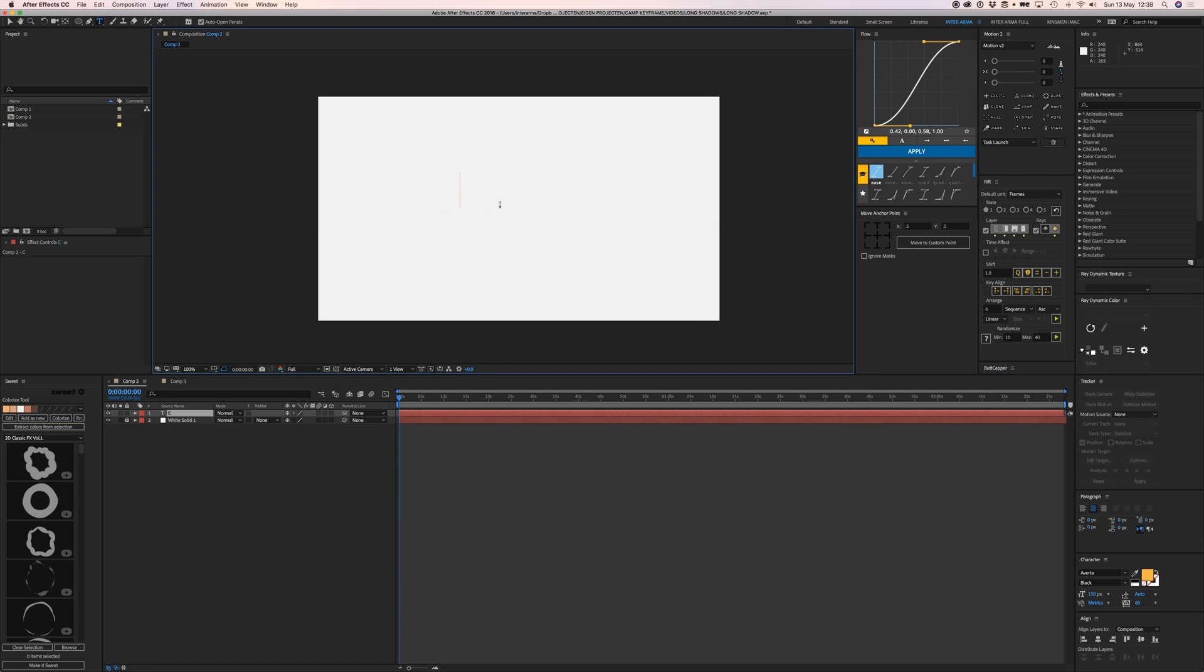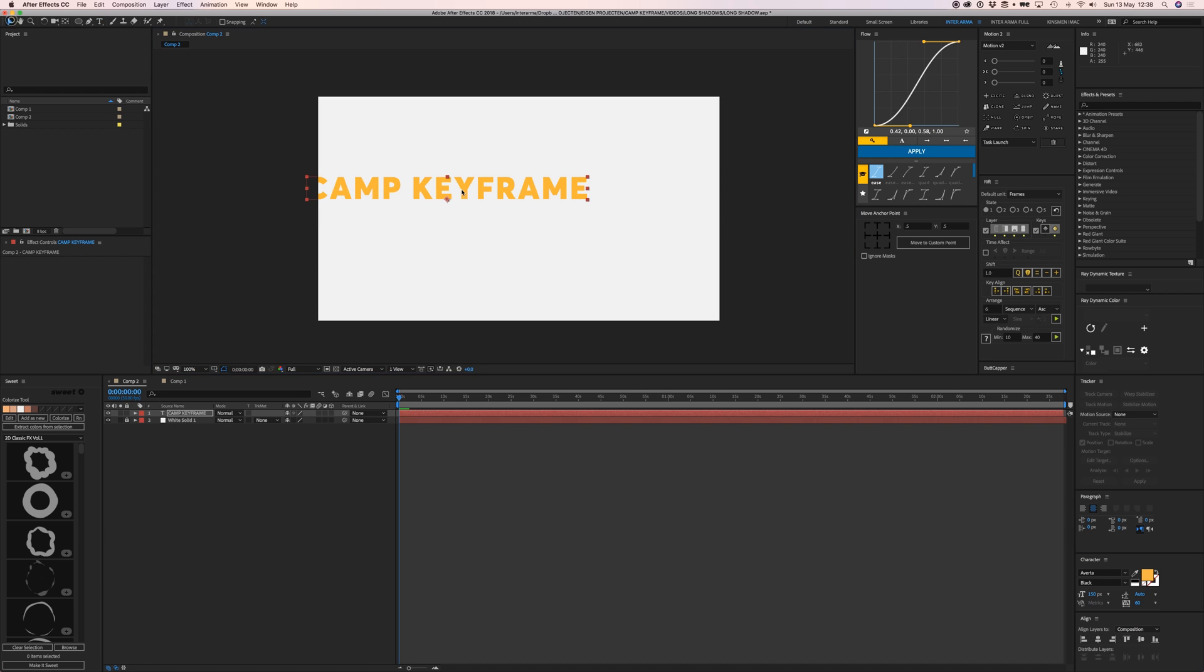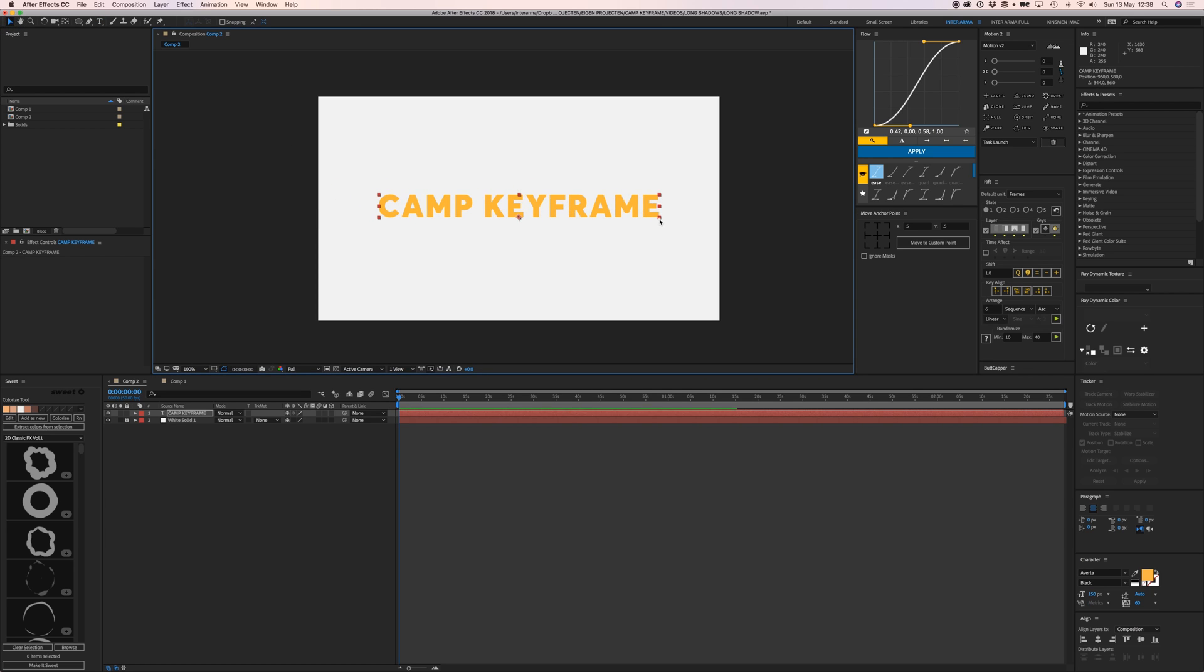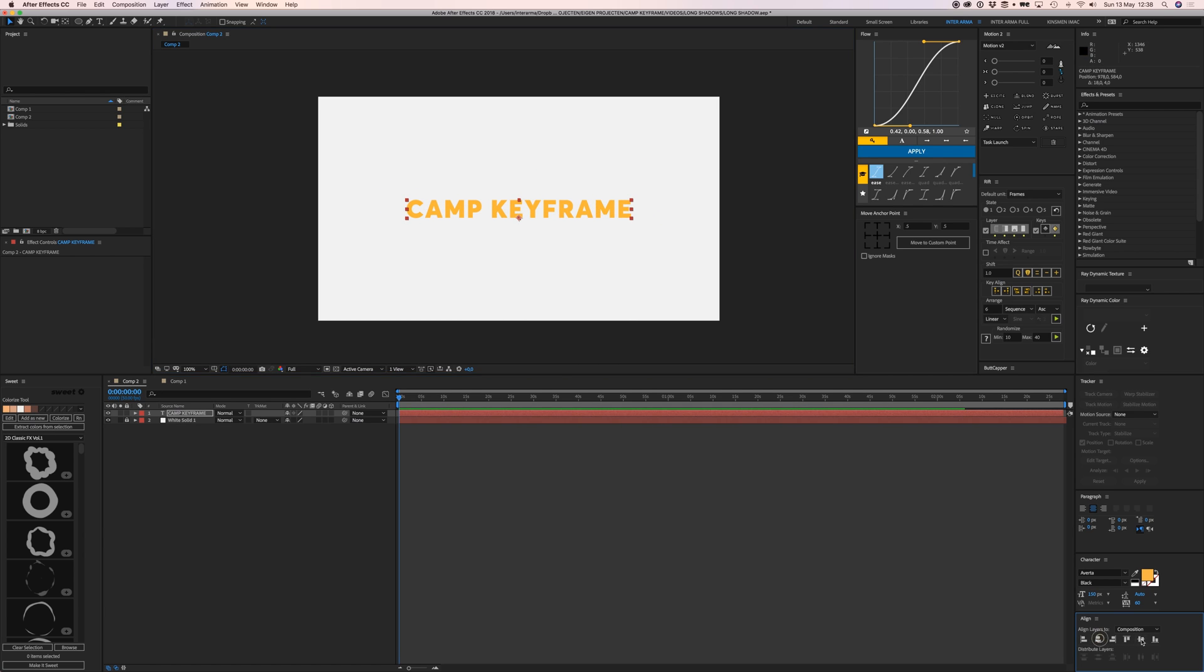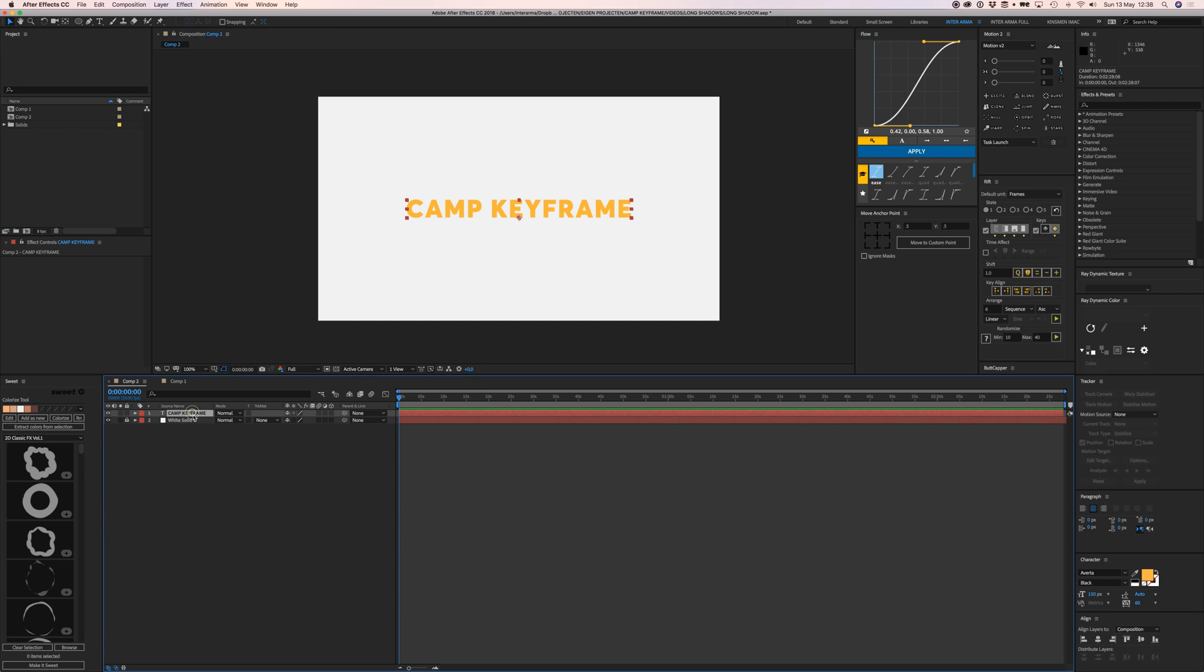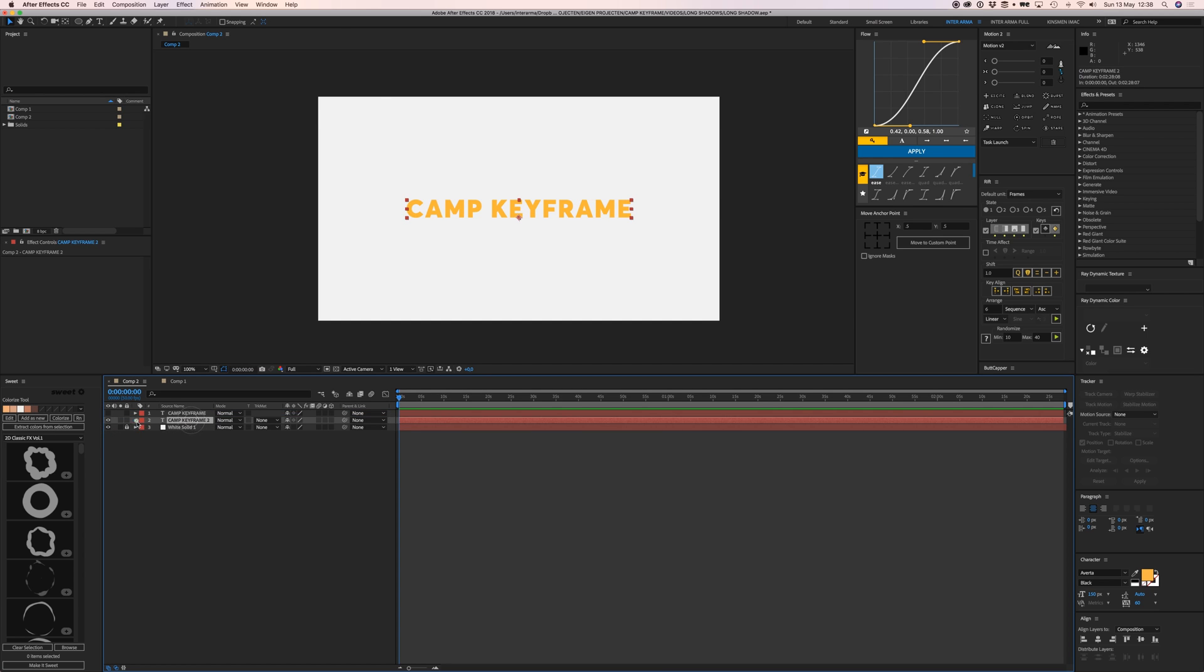Let's type 'Camp Keyframe', make it a bit smaller, hold shift, and center it. We're going to duplicate that, turn one off, and put it above.